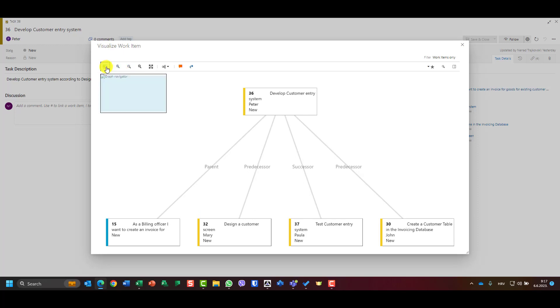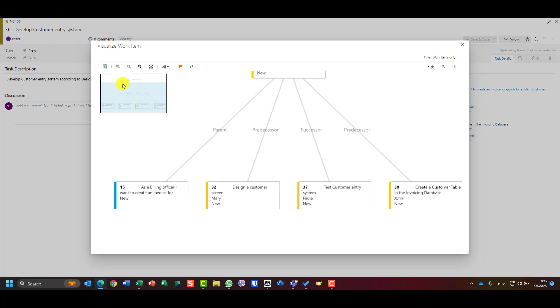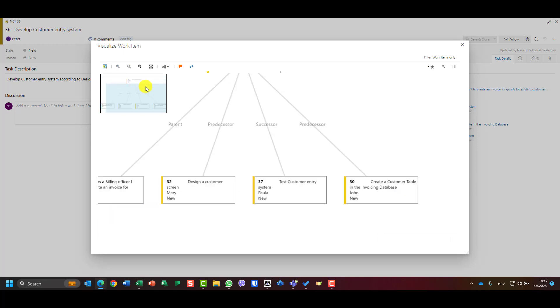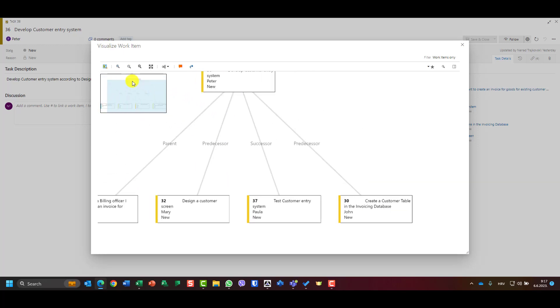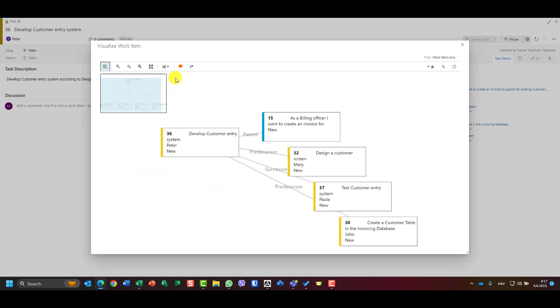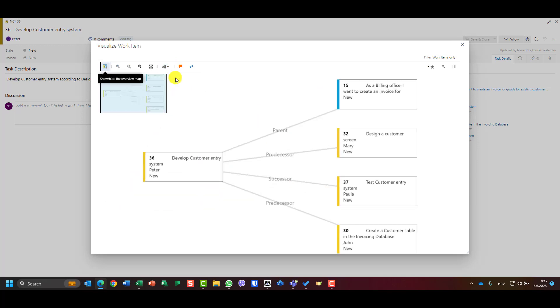I will turn it off. I can also go here and choose do I want to see it left to right. So on the left side will be my task on which I am.